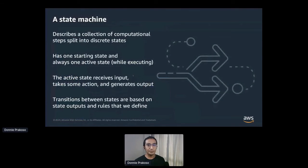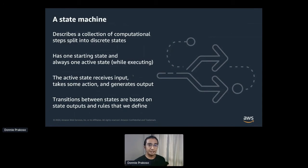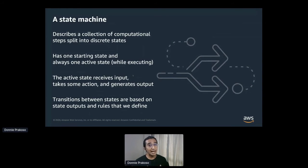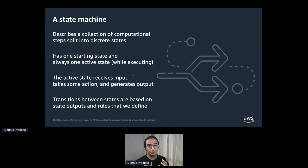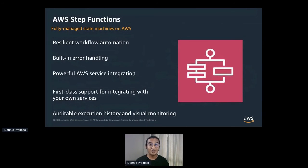To implement this workflow, let's step back and review state machines. A state machine simply describes a collection of computational steps split into discrete states. There's always only one starting state, and only one state is active at a time. The basic building blocks are states and transitions — a state is a situation based on previous inputs that causes a reaction on following inputs, and a transition defines for which input the state changes from one to another. Simply put, you can think of this like a workflow or an executable flowchart. As steps activate, the active state gets some input, does something with it, generates output, and indicates the next state to transition to. Because of its abstract nature, the state machine is a powerful way to coordinate workflow. To implement a state machine with AWS, you can use AWS Step Functions.